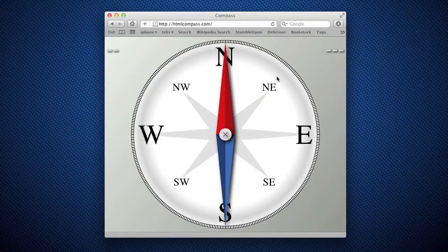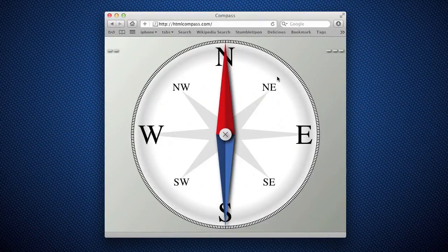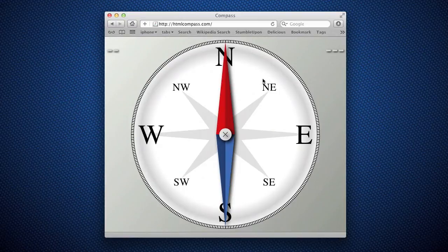Hi, this is Christian Cantrell and this is an application I've been working on which is a compass implemented in HTML.